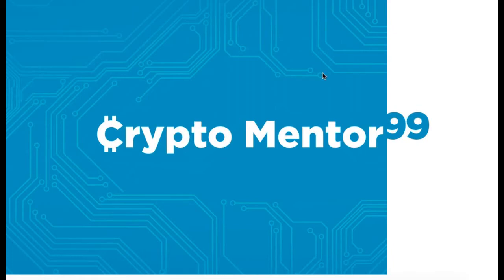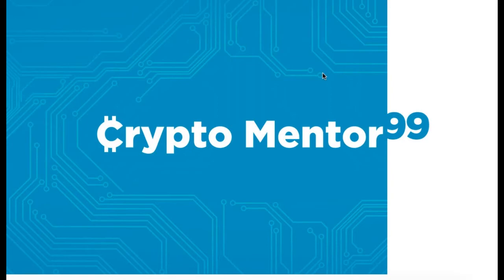What do you think of the C? It's got the Bitcoin dollar sign, and the 99 is kind of offset in blue.